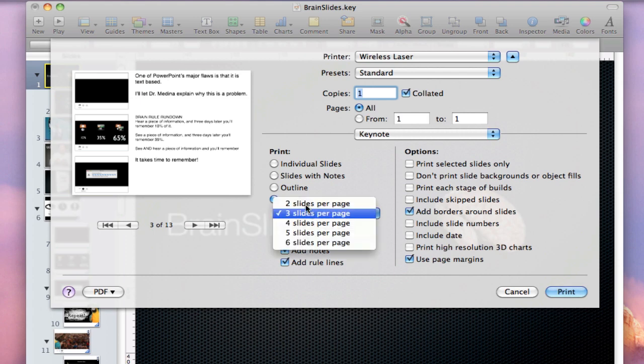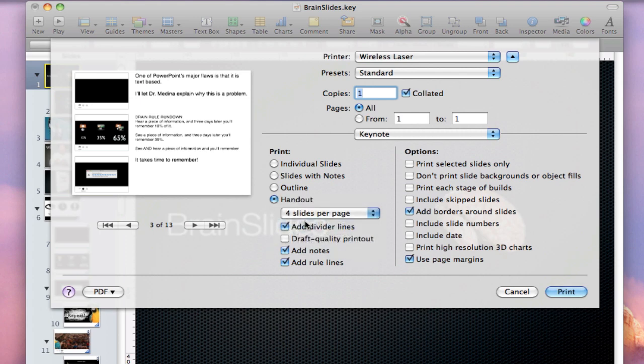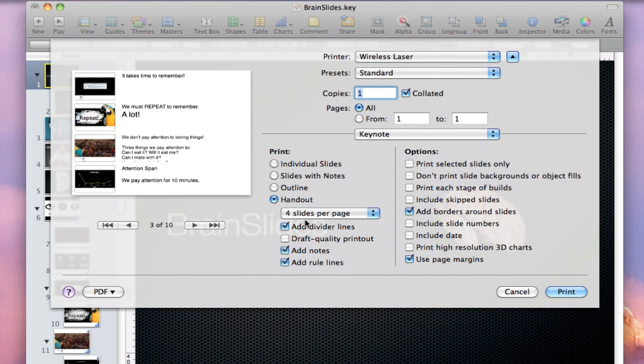You can choose from two to six slides per page. It lays it out for you, but you have the options to add divider lines, which are just lines in between each slide. Draft quality printout will just reduce the quality. So, if your slides are printing out really blurry, then you'll want to go in and make sure that that is turned off.